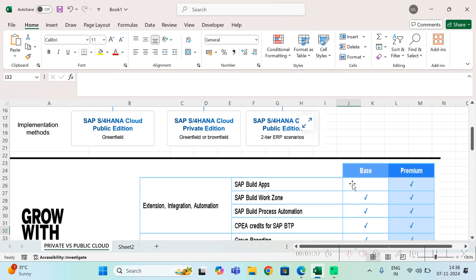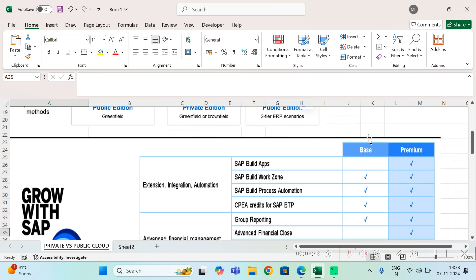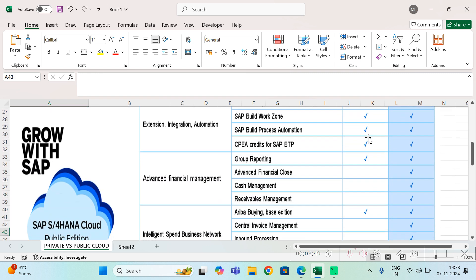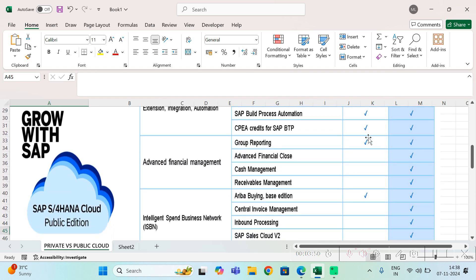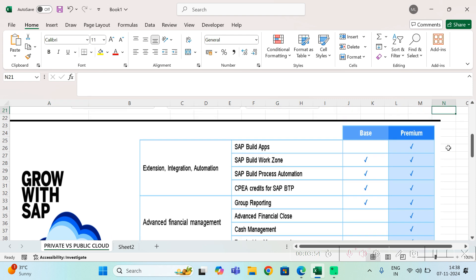Now there are some advantages and disadvantages, some offerings, and additional premium prices you have to pay while using. Let's say when you go for Grow with SAP, that is your public cloud. If you take the base service, if you pay the base price, you get basic features of the product.